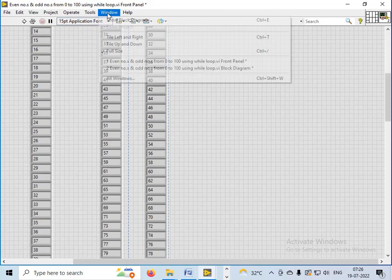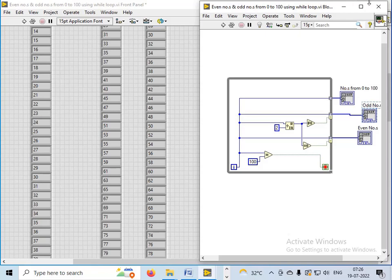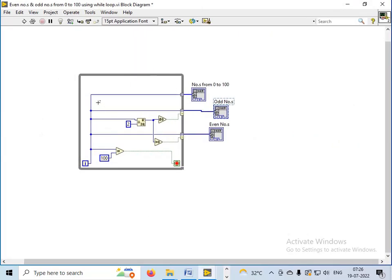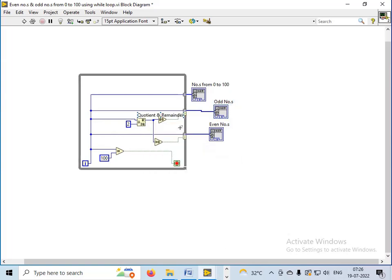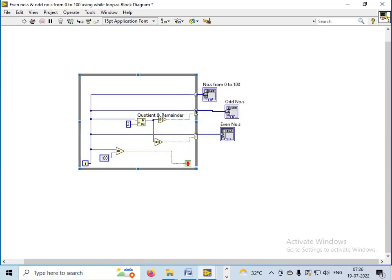So how have I generated this array using a while loop? I have used the quotient and remainder function, and I have used the auto index tunnel with condition. So when any number is divided by 2, if the remainder is equal to 0, the number generated would be an even number. If the remainder is not equal to 0, the number generated would be an odd number.